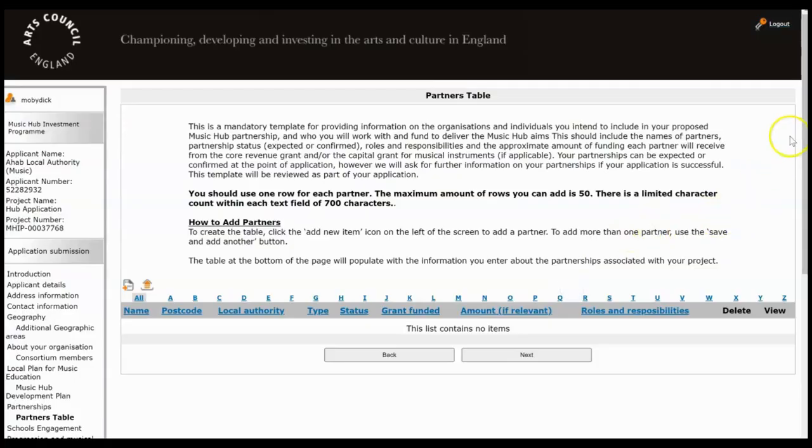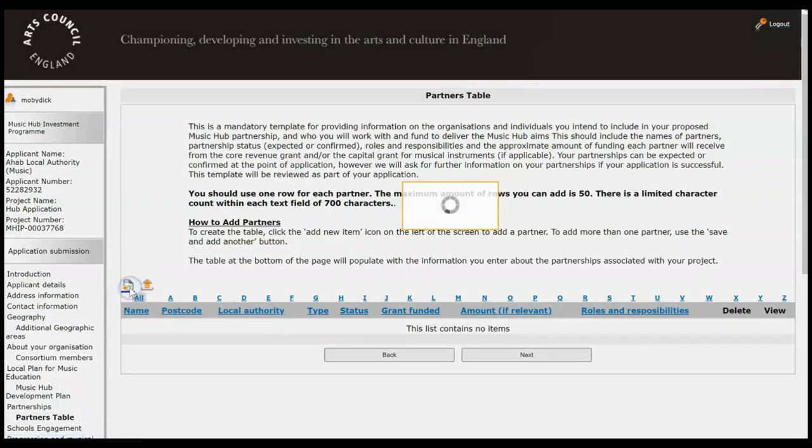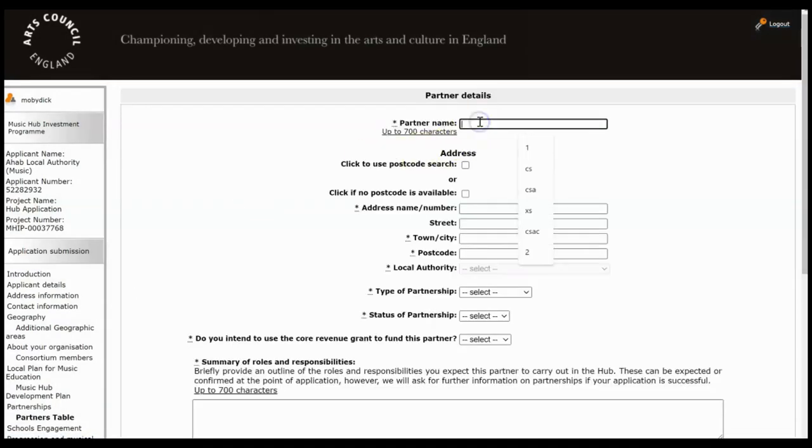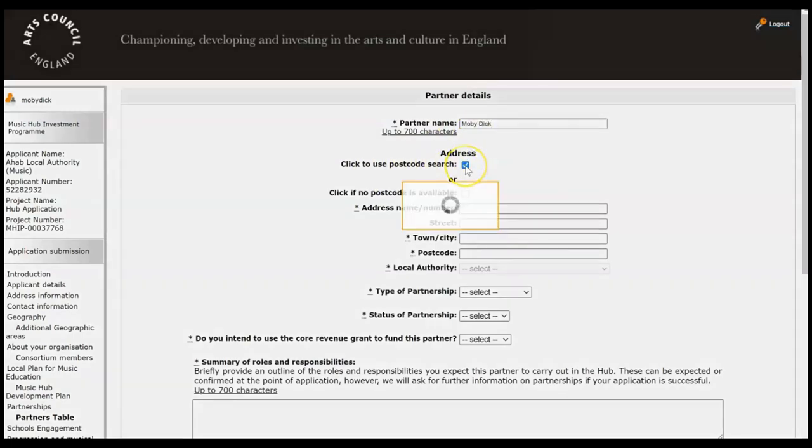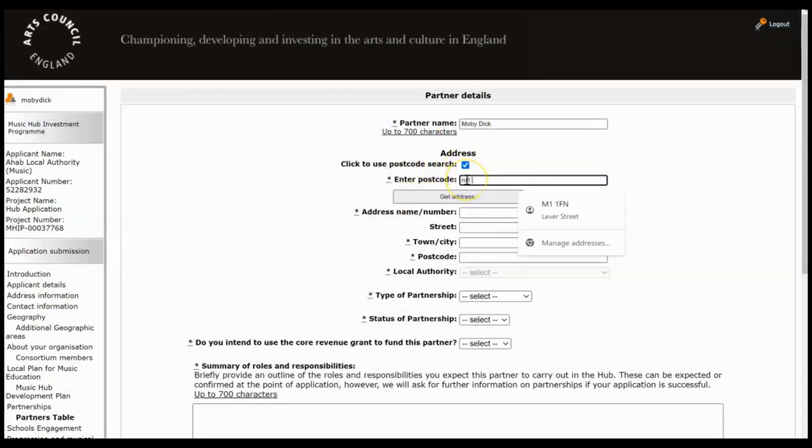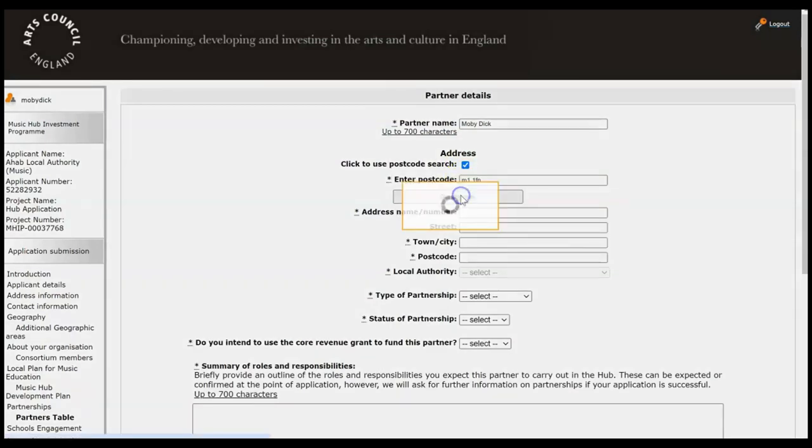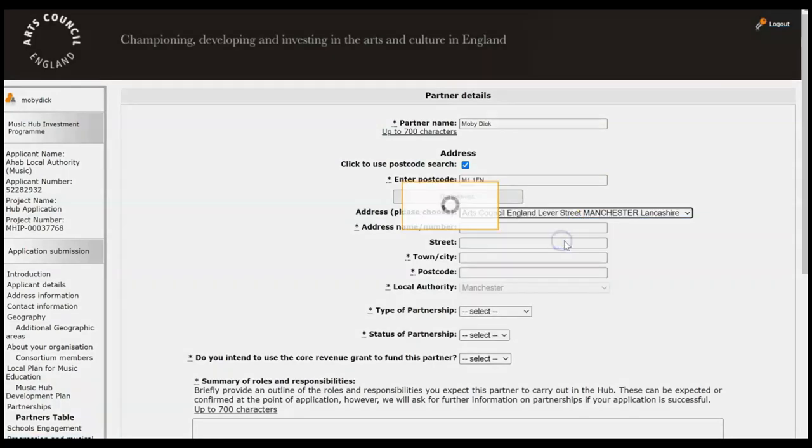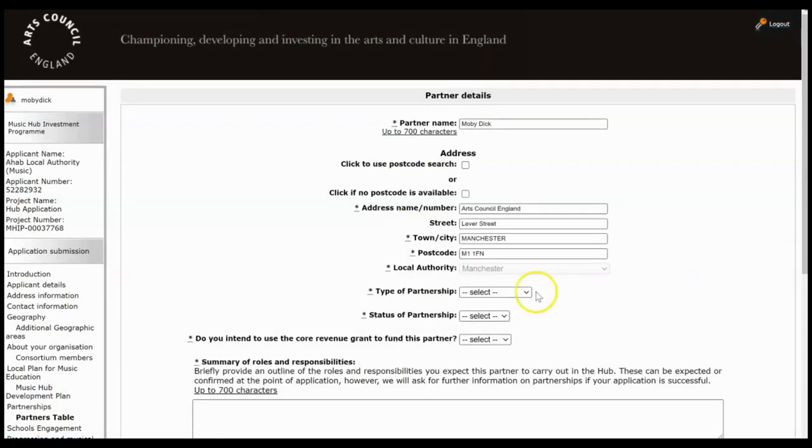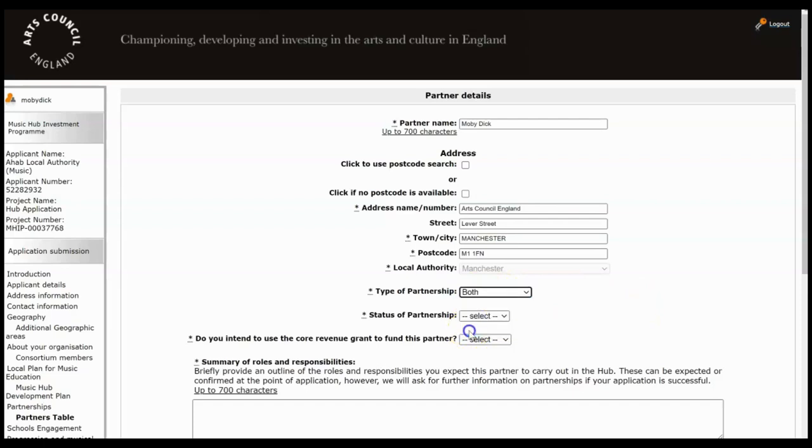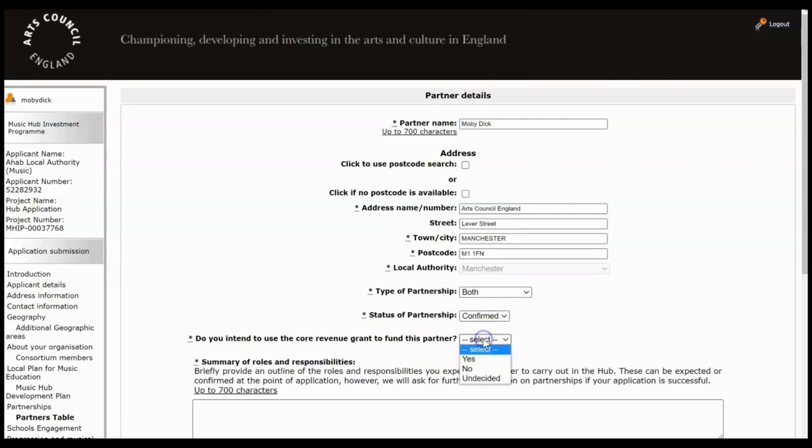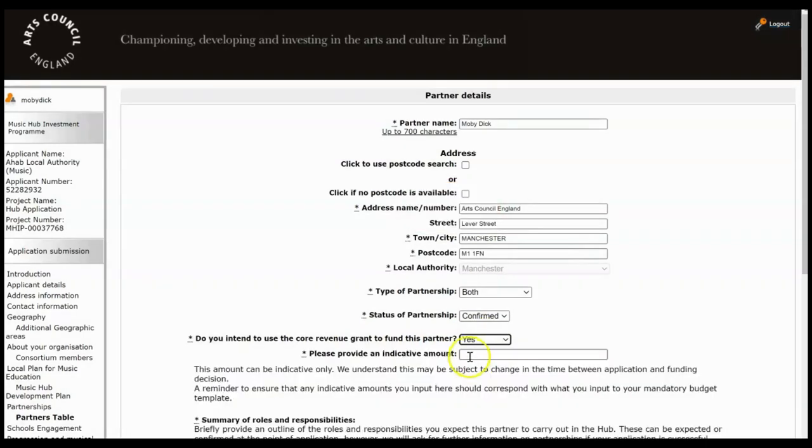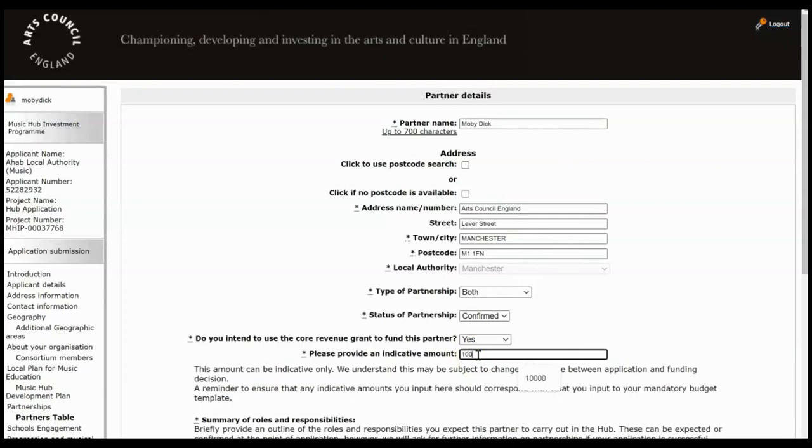And then again what's asking us for a list of our partners, so this is a table so we find the Add button and then add these one by one. So what's the partner's name? If you know the postcode you can click to use the postcode search, click Get Address and then you just select the correct one from the drop down once it's finished searching. Okay, what type of partnership is this? Delivery, strategy, or both? The status of the partnership. And do you intend to use core revenue grant? If you select yes to this question it will then ask you for an indicative amount so just type that in.